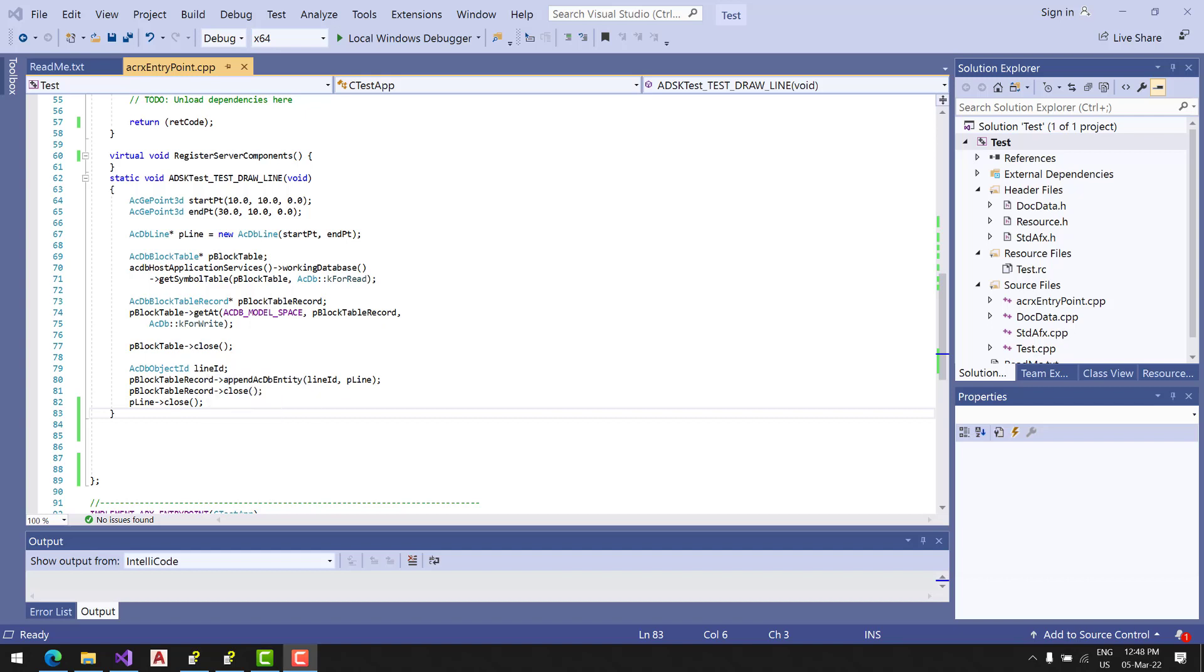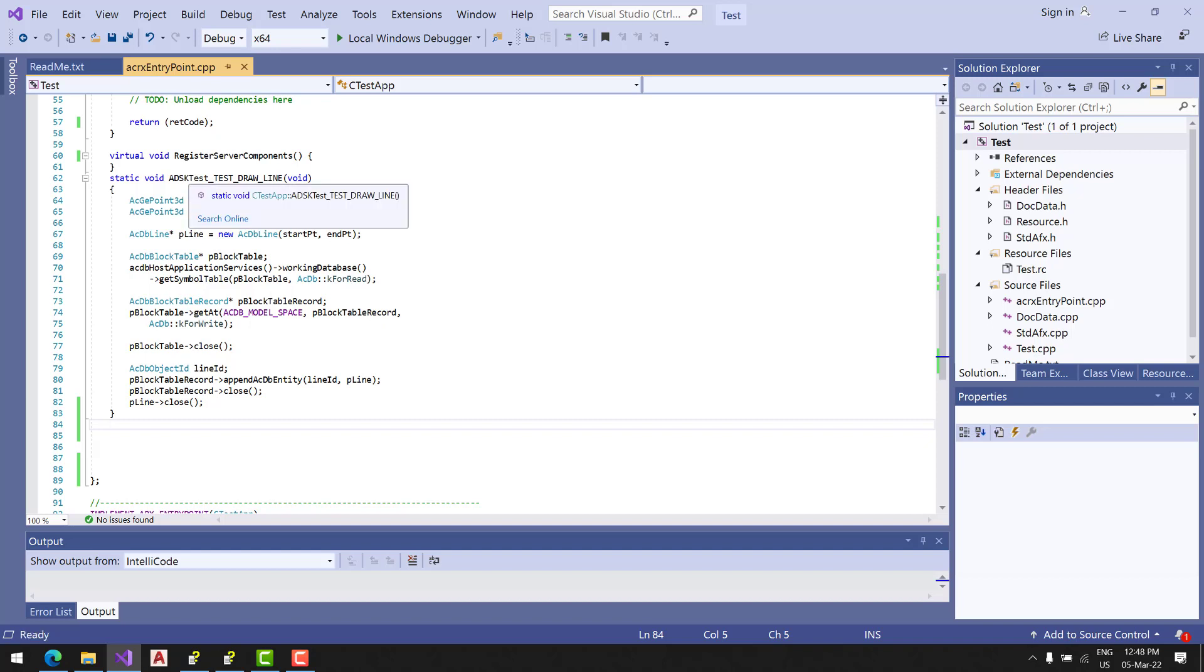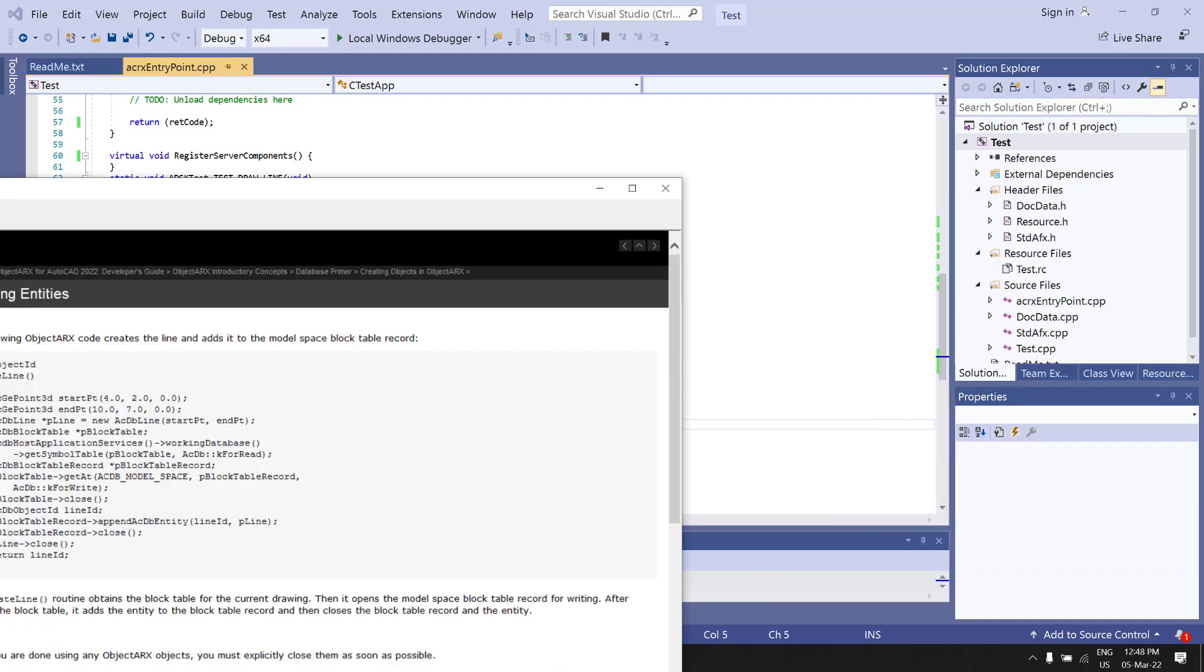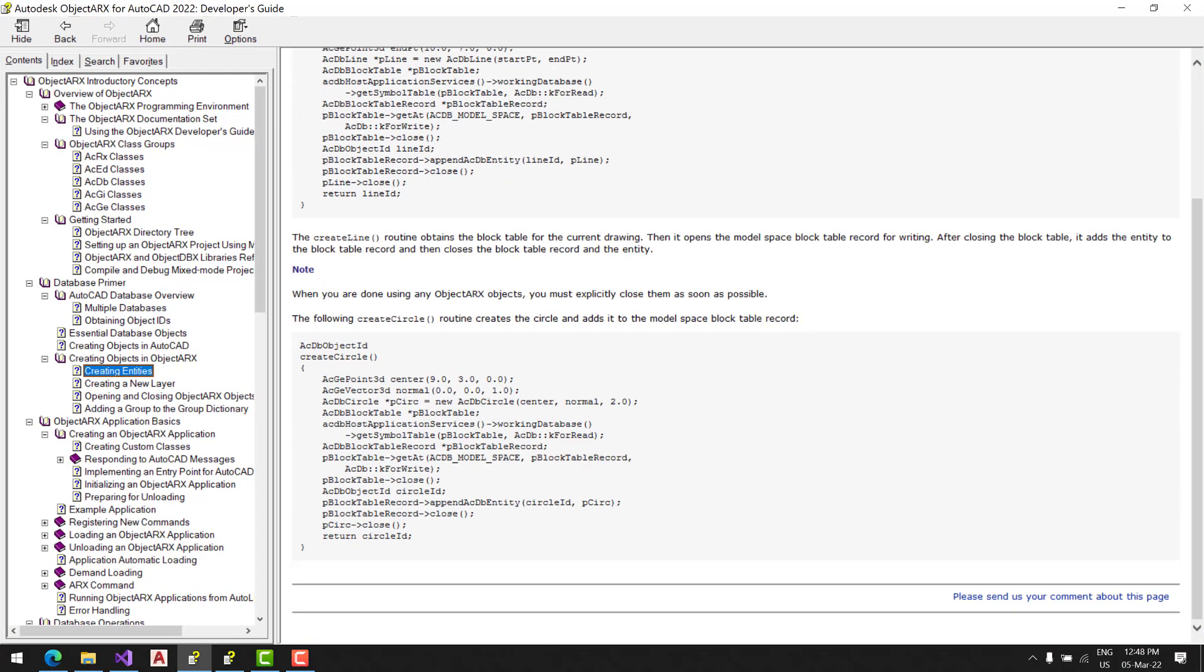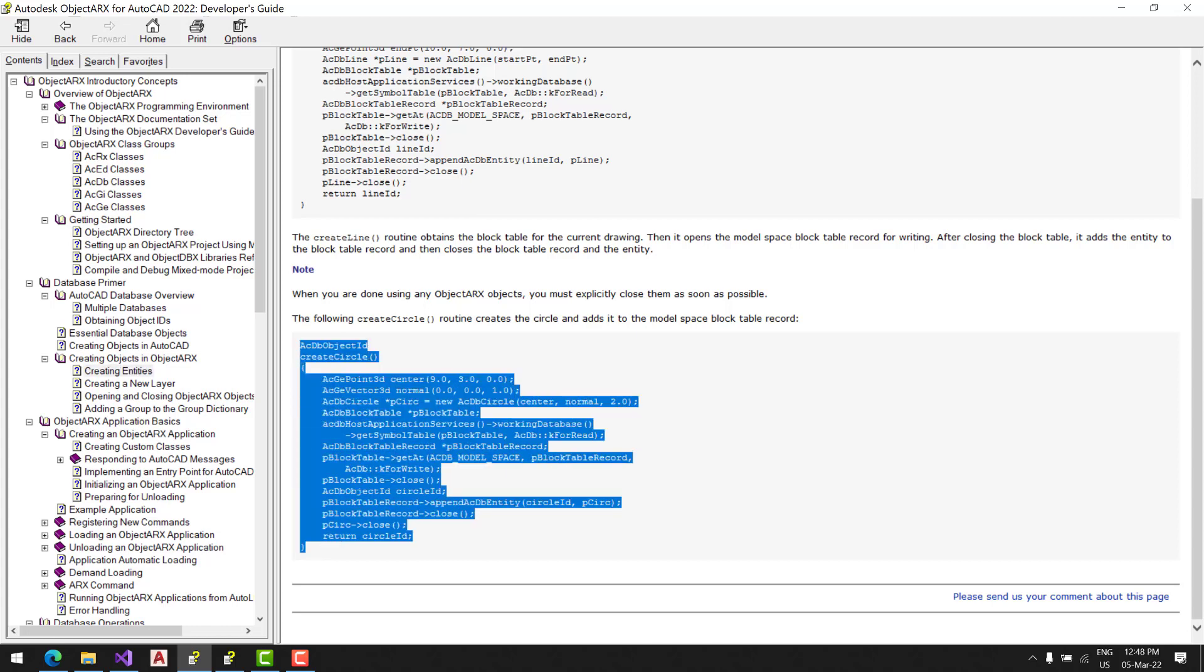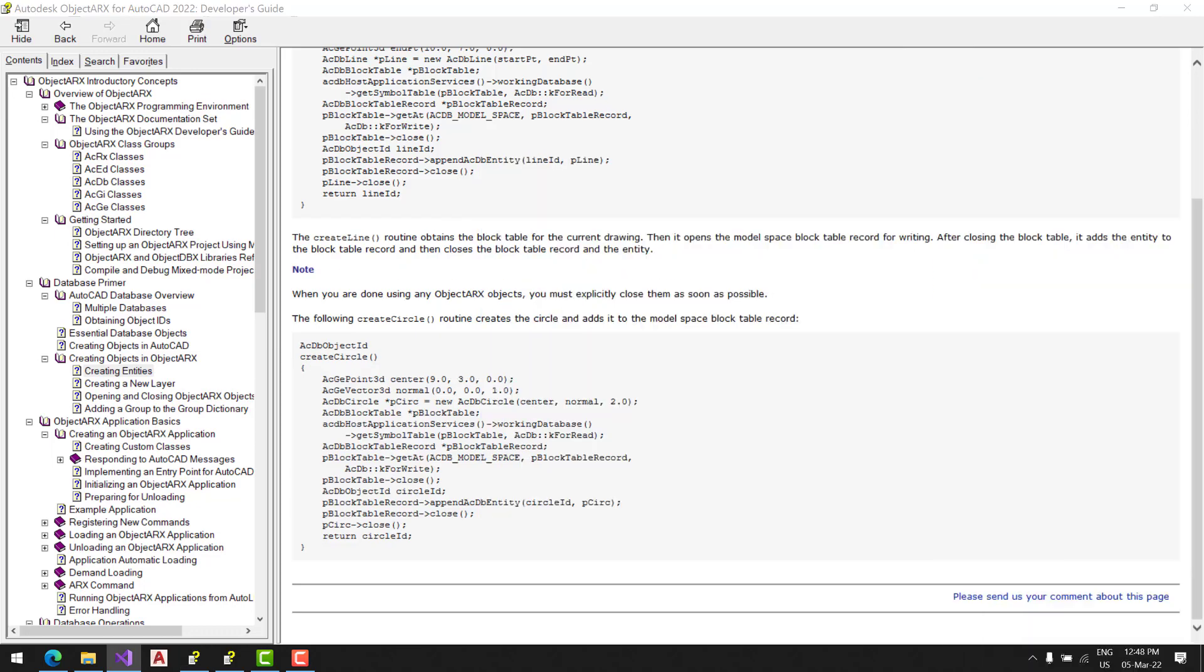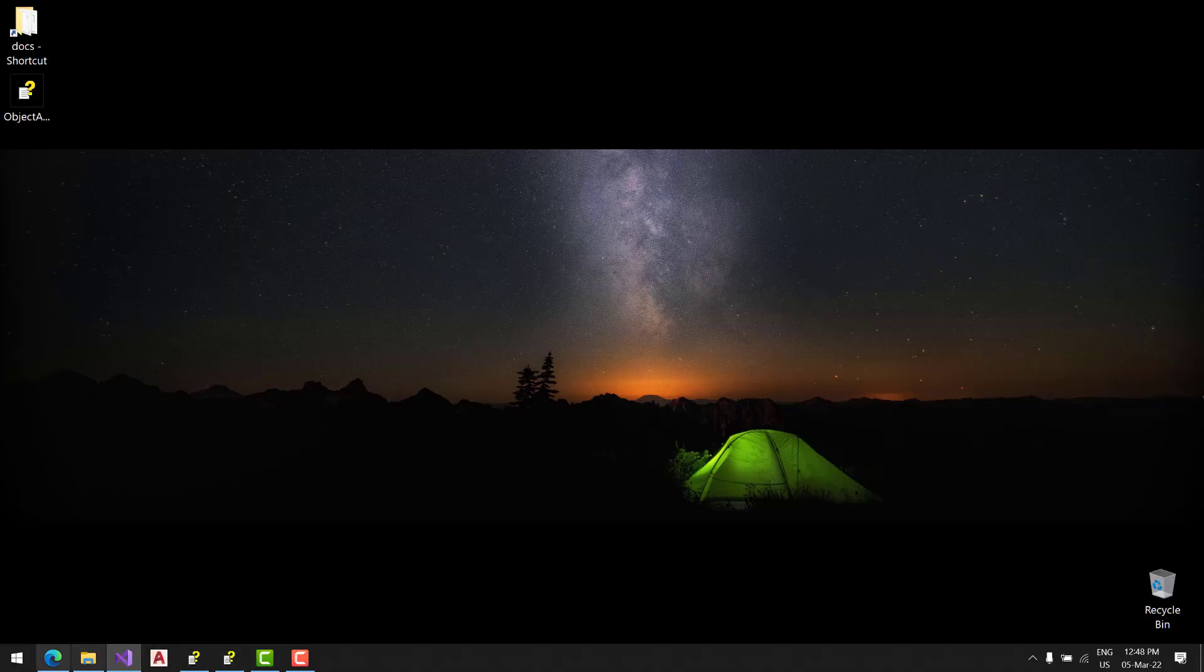Let's add a new command to draw another object, a circle. We're using the ObjectARX 2022 Developer's Guide. Here's what we're going to add - copy and paste.